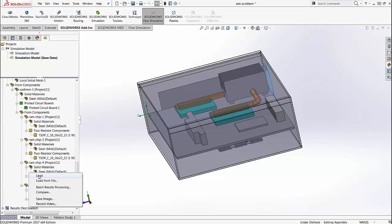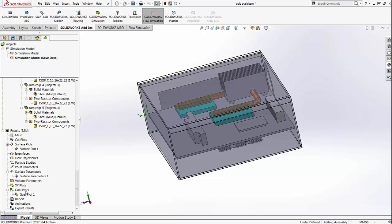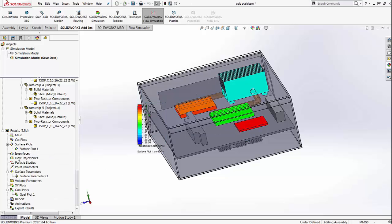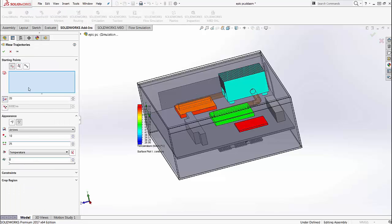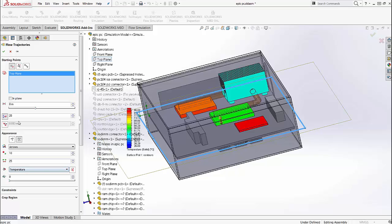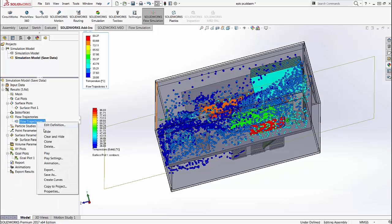Once the study is run, I can go ahead and load up the results and look at some of the important outputs. Here is a surface plot for the temperature definition. We can go ahead and select a flow trajectory plot, select the top plane, and look at the temperature distribution. Here we can see how the temperature changes and how the fluid flows as you go across the different regions.